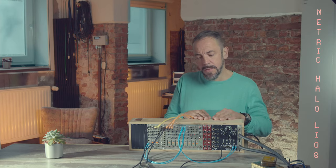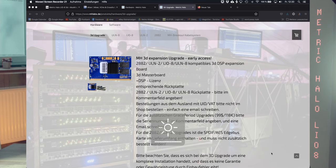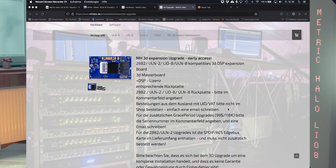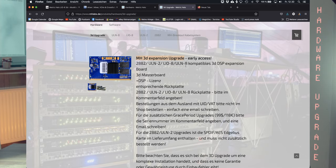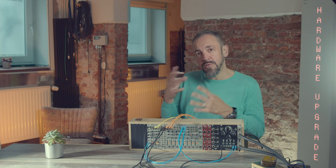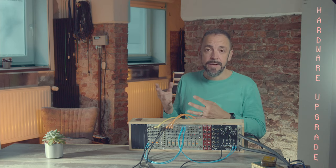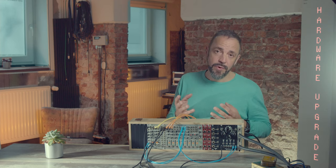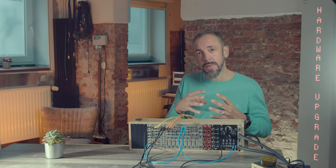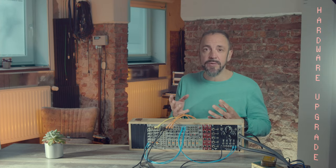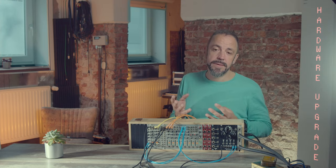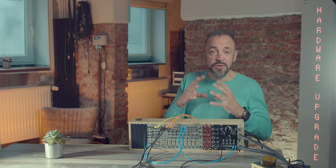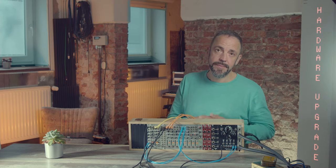The cool thing is, Metric Halo just upgraded their hardware. So, you see, I still have a FireWire port, which wouldn't be compatible with a new computer, with a new Mac. But I can upgrade the board with a complete new USB-C connection and a new user interface.